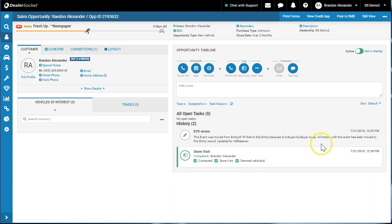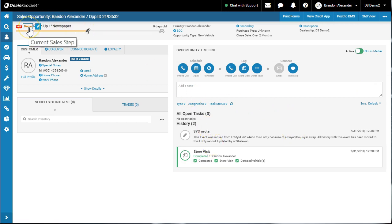Ah yes, here's the opportunity, last updated 35 days ago. Because he came in, we have no future tasks and we have to tell the system that he went to a write-up status, so we're gonna log a store visit.